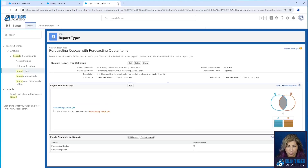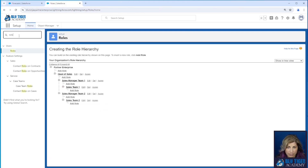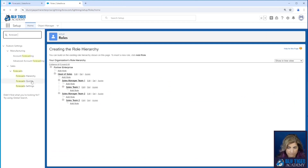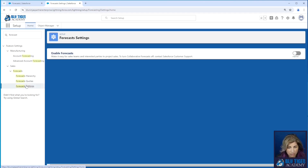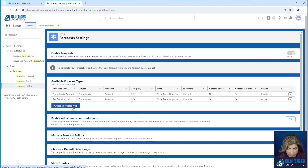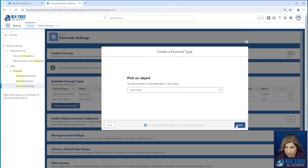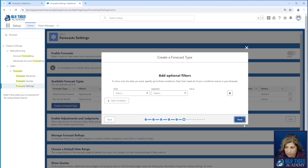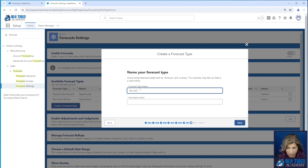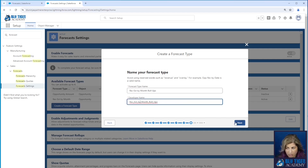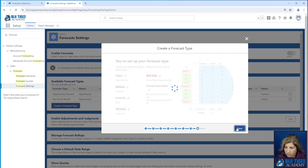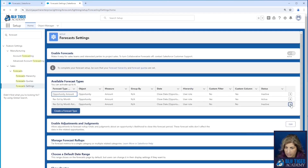Now let's check out option two. Option two requires us to create a second forecast type. We're going to go to forecast settings — we're not going to get into all the setup details; watch our initial setup video for that. We're just going to set one up here quickly based on the opportunity amount. We're going to call this revenue estimate by month rollups, just so we can tell the difference. We'll make this active.